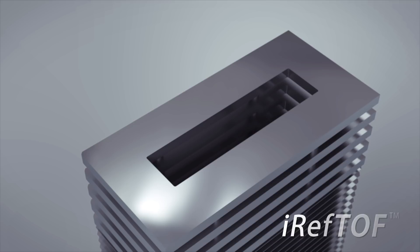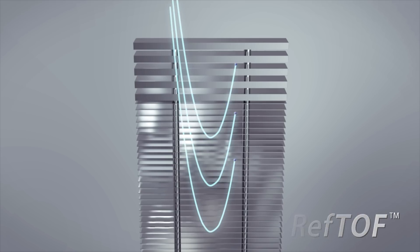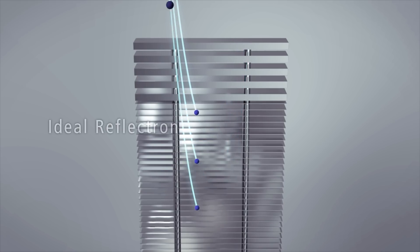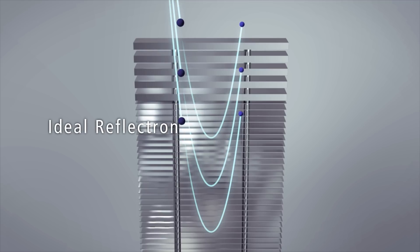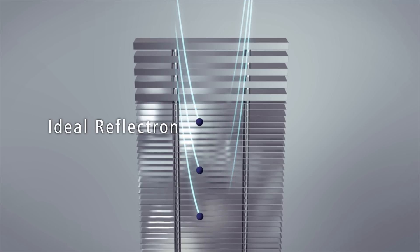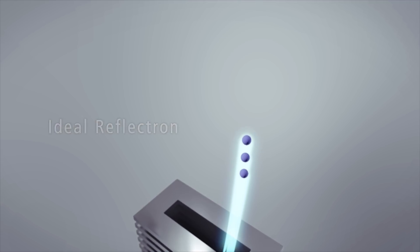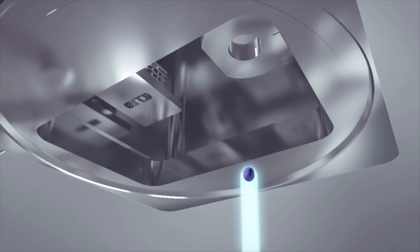In the UF flight tube, IREFTOF, with its unique electrode arrangement, delivers the ideal reflectron field to correct ion trajectories into a singular focal point for maximum mass resolution.